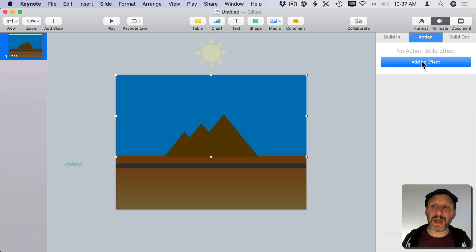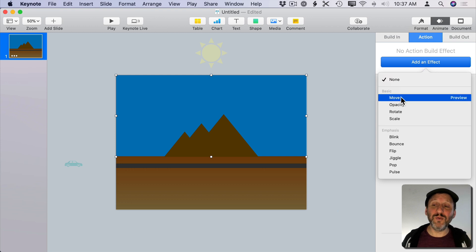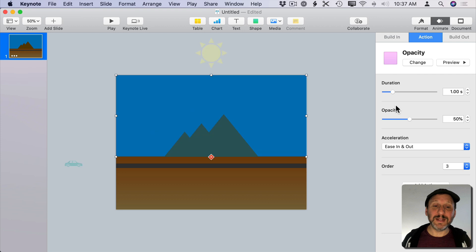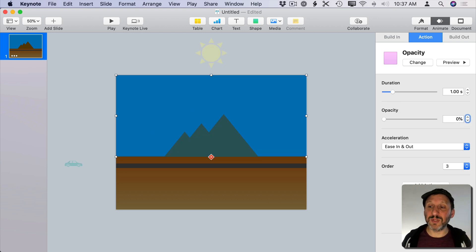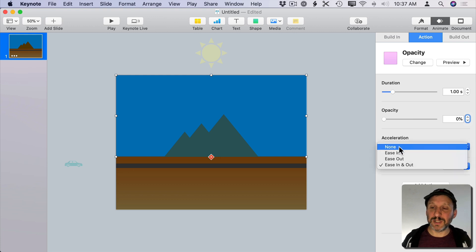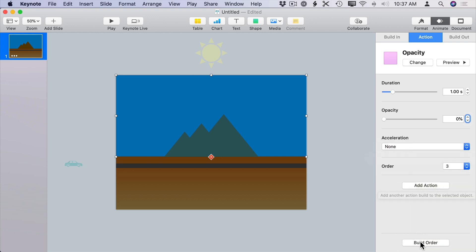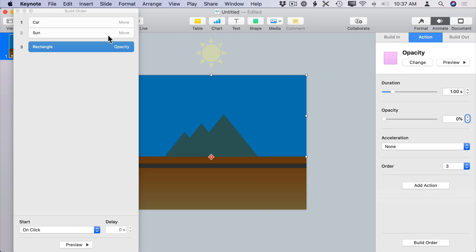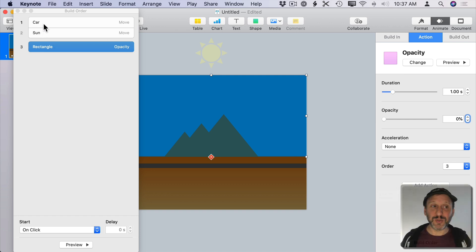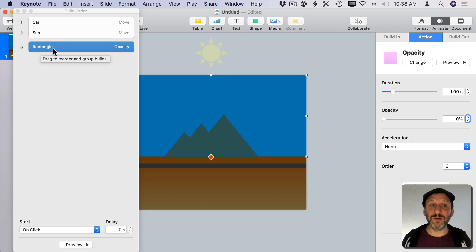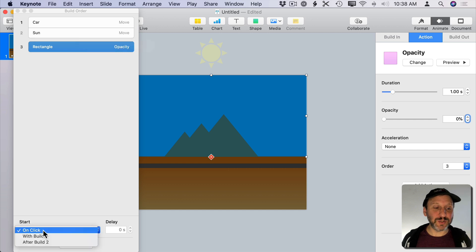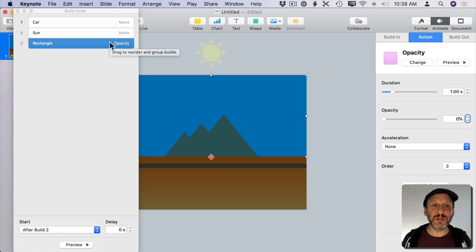I'm going to select Animate in the sidebar and Action and add an effect. Instead of doing a move effect I'm going to do Opacity here and you can see it fades out. I'm going to actually have it fade to zero so disappear completely. I can do Acceleration and I'll set that to None. Then I'll click on Build Order to bring that up again. So I can see here I've got the car moving. I've got the sun setting and I've got the rectangle here changing opacity. That will happen afterwards so I want to set it to happen after Build 2.